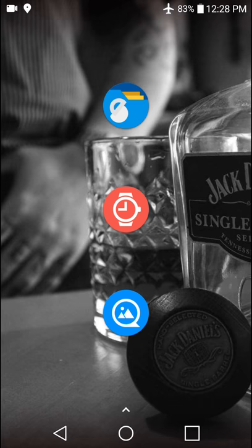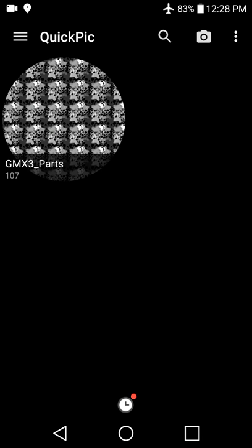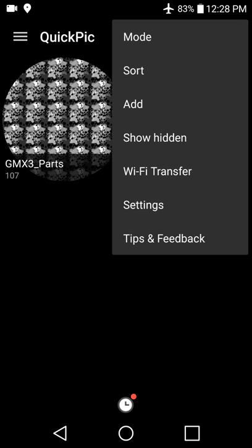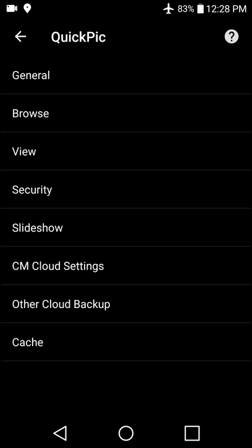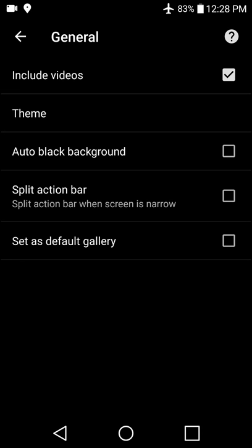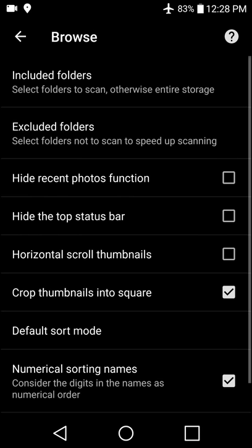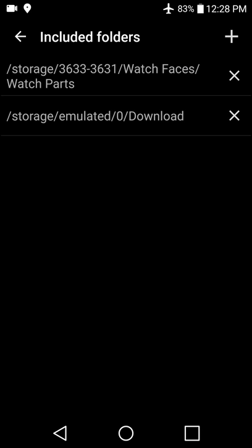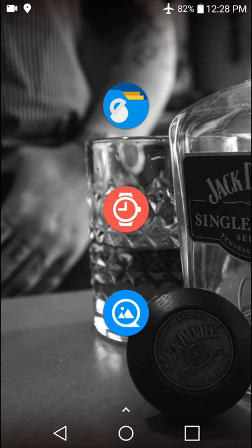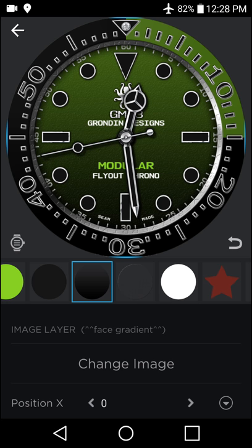And I use QuickPic as a gallery because it has this handy option that allows us to only view, let's see, whereas in Browse you can only view included folders. So basically I take my watch part folders only and I tell Watchmaker to always use QuickPic. It just makes it a lot quicker so that anytime I need to edit a face, I'm only seeing watch parts. So now that we have our files extracted, we'll go back into Watchmaker.